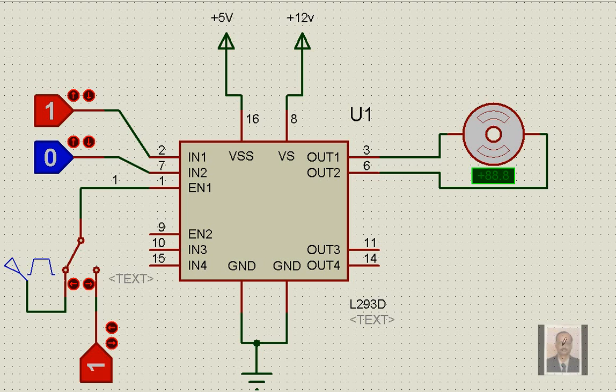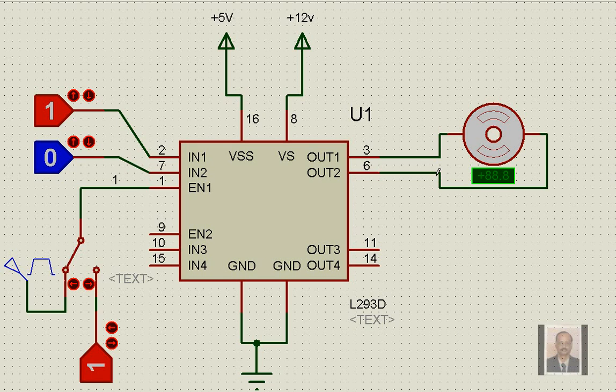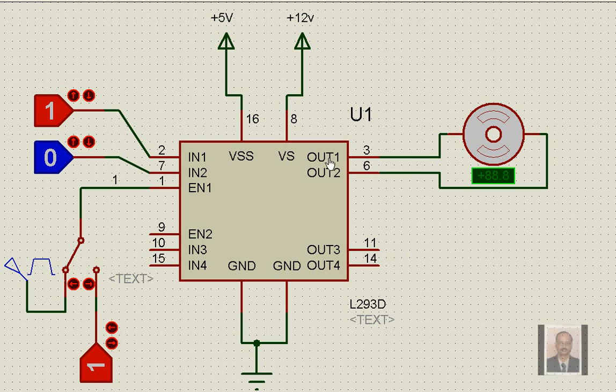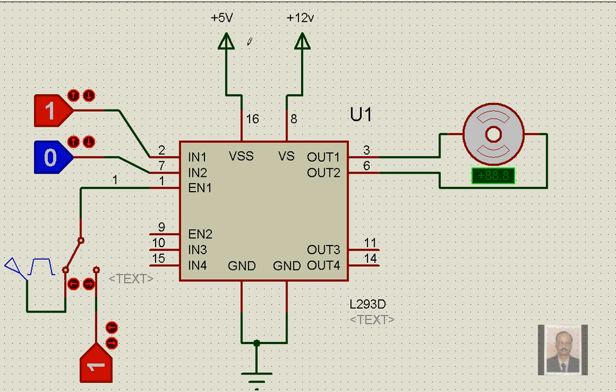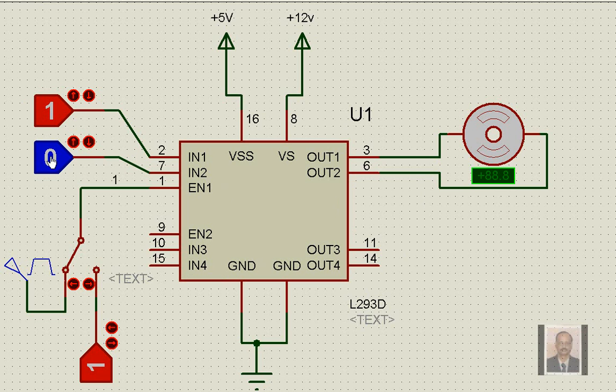We have already covered how this motor driver IC L293D operates for the input signal and the motor. It has two motor provisions with any voltage up to about 36 volts. We have taken 12 volts for the motor here and 5 volts for the IC and logic supply, which will be coming either from the microcontroller or from any digital circuits.